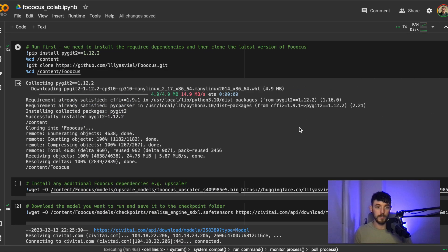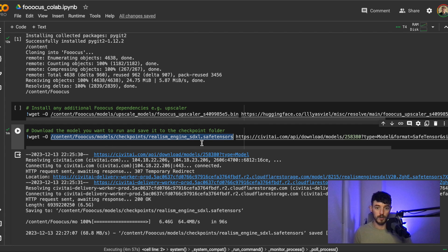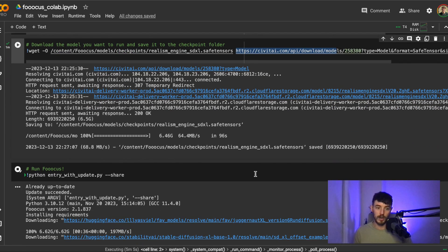Just to quickly recap: we can run our project as normal, use the wget command and specify the models checkpoints folder that we want to store it in, use a link from either Civit AI or Hugging Face, and then we can run our model and access those additional models in the UI.